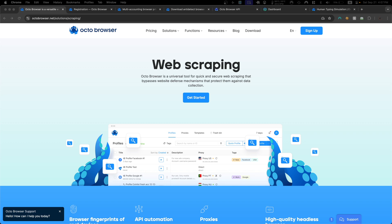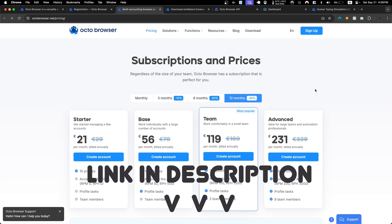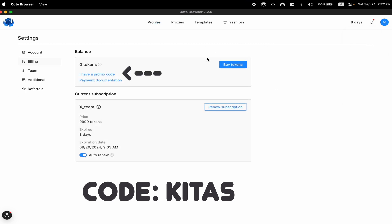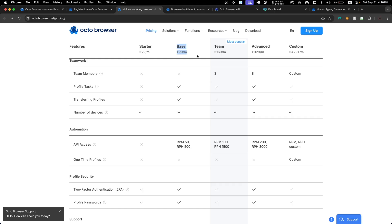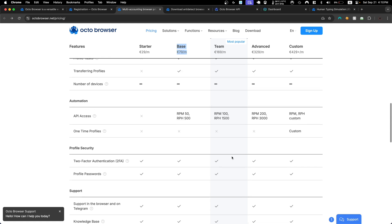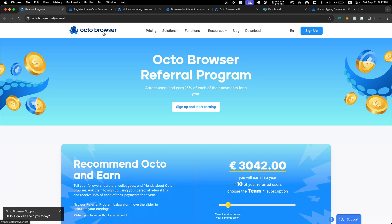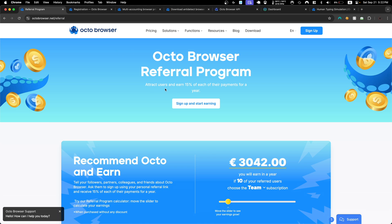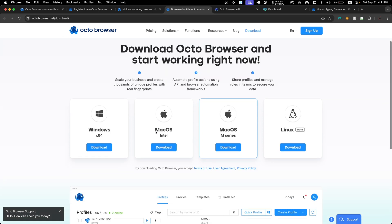First of all, go ahead and click the link in the description to sign up to OctoBrowser. When you select your package and create an account, make sure you use my code shown on screen and you will get seven days of the base subscription for free. For our use case we'll be using the API access, so you'll need at least the base version to use it with Puppeteer. OctoBrowser also offers a referral program where you can earn 50% commission for a year of user payments.